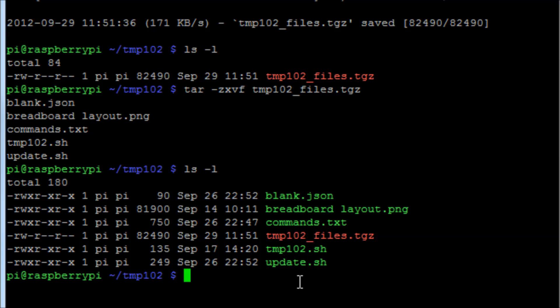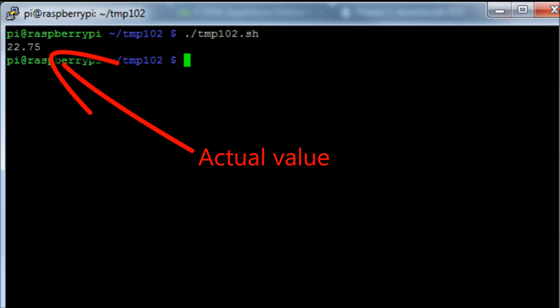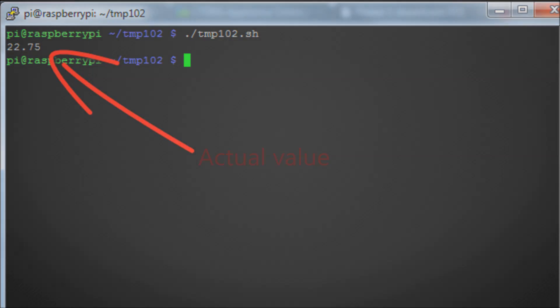Now we've downloaded those files onto our pi, we want to run that script. So run the command ./tmp102.sh and then we can see how it actually returns a temperature from the chip that we can actually understand.